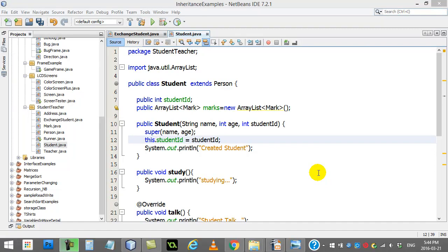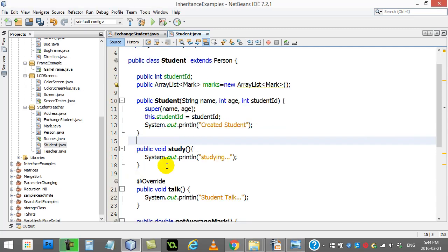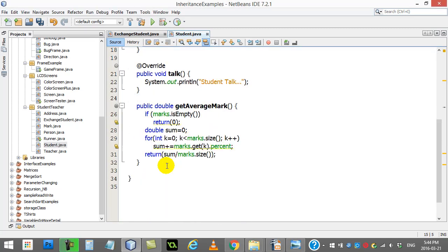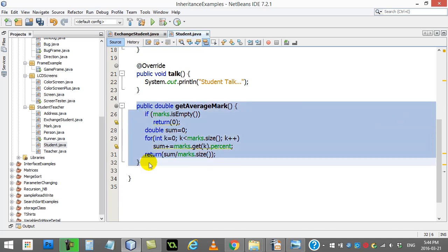Here's a short little video, only about two or three minutes. As we've seen in our previous videos, we had a student class, and the regular student class had a method called getAverageMark. This one calculated the average of all their marks.